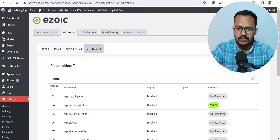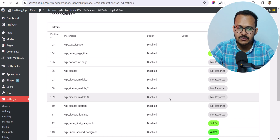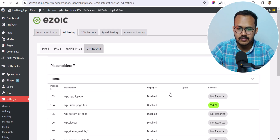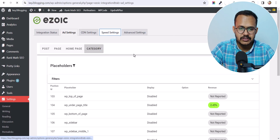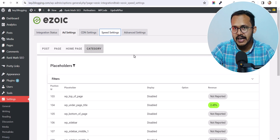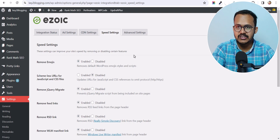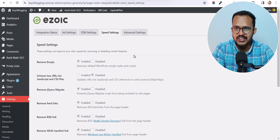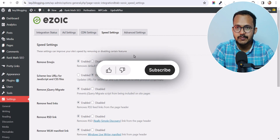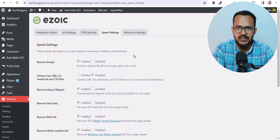You can also click 'Show All' to see all placeholders in the Ezoic plugin. That's it for this placeholder video. If you have any doubts regarding placeholder issues in your WordPress website using Ezoic, let me know in the comment section. If you found this video helpful, make sure to hit the Like button. See you in the next one, bye bye.